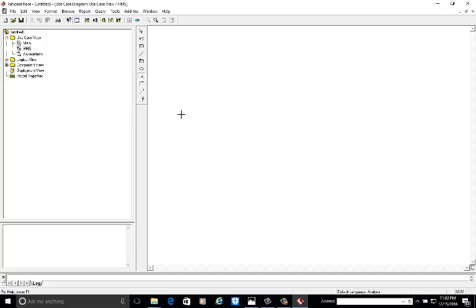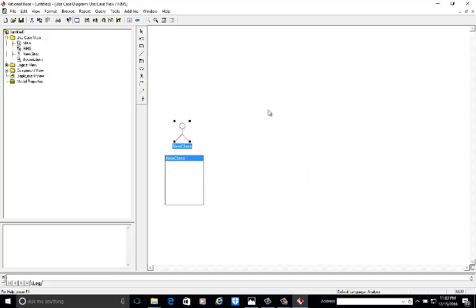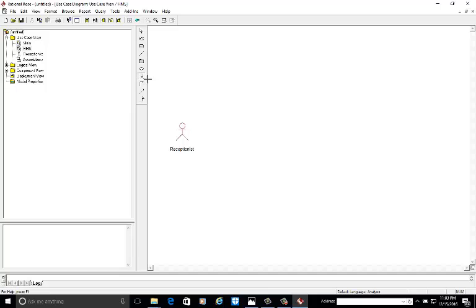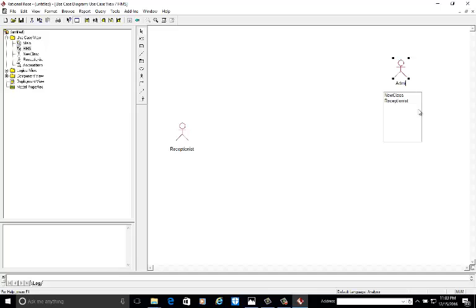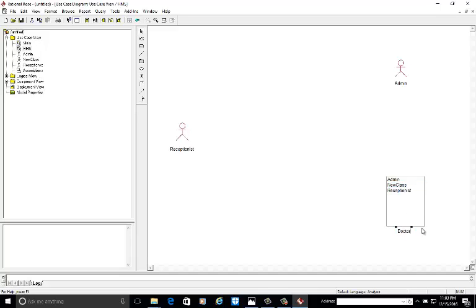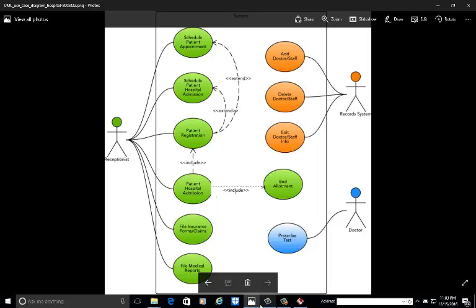Now we will start. First we will add the actor receptionist. Second we are having the admin or record system, giving the name IT Admin. The third actor is doctor. Now we are going to make the use cases. We are having the first use case: schedule patient appointment.